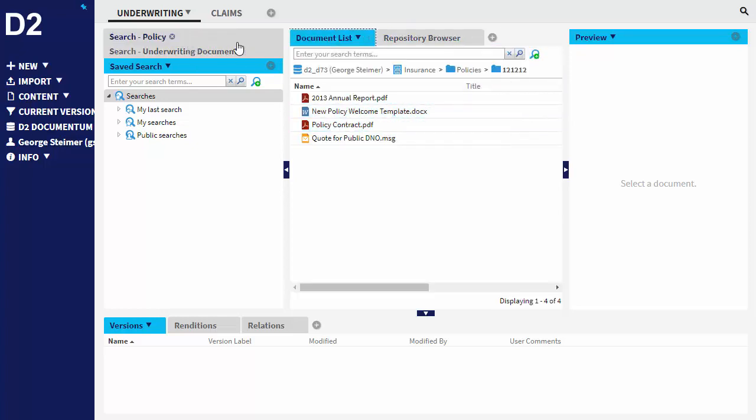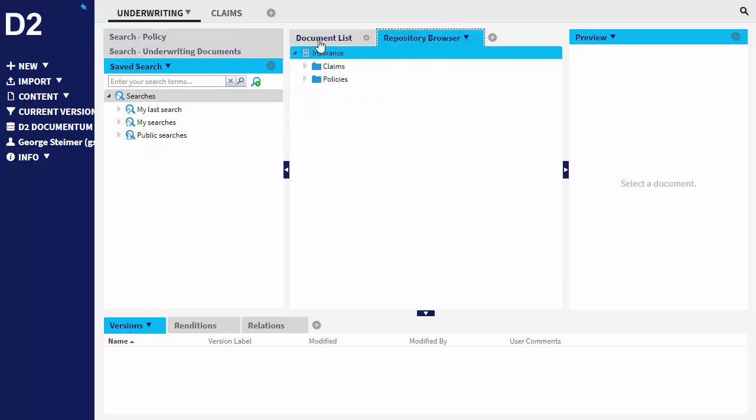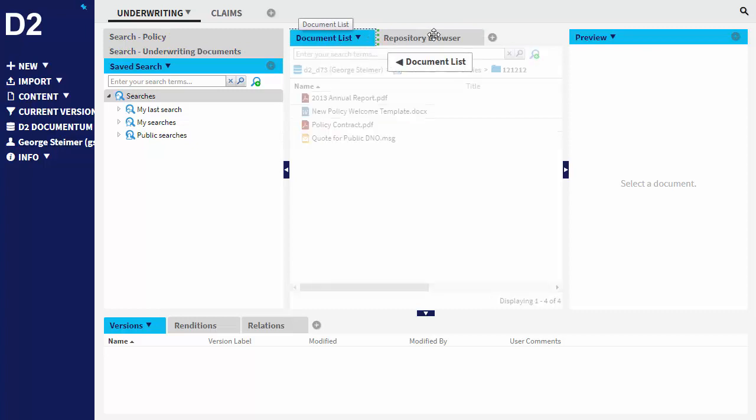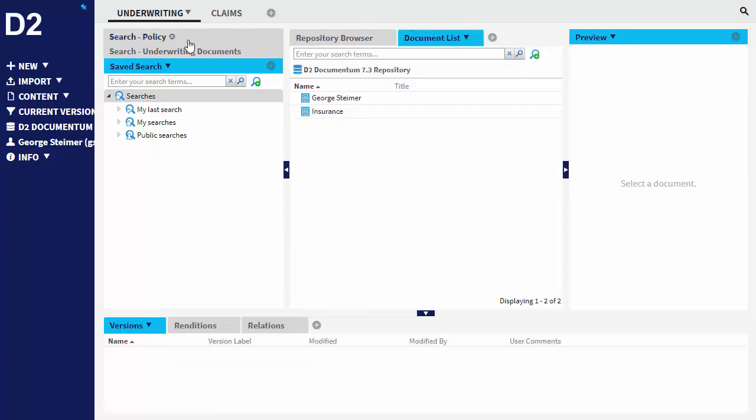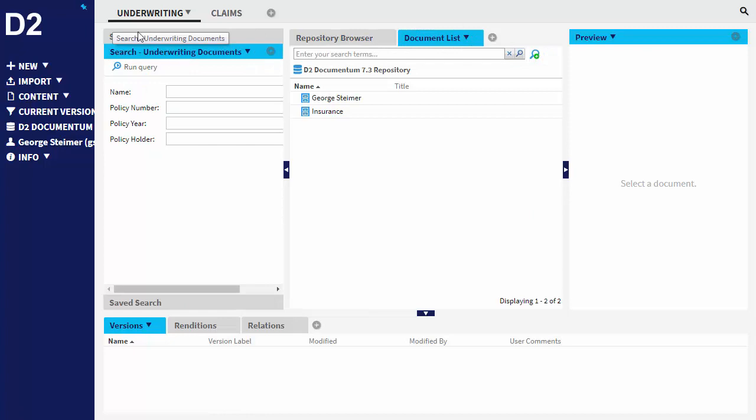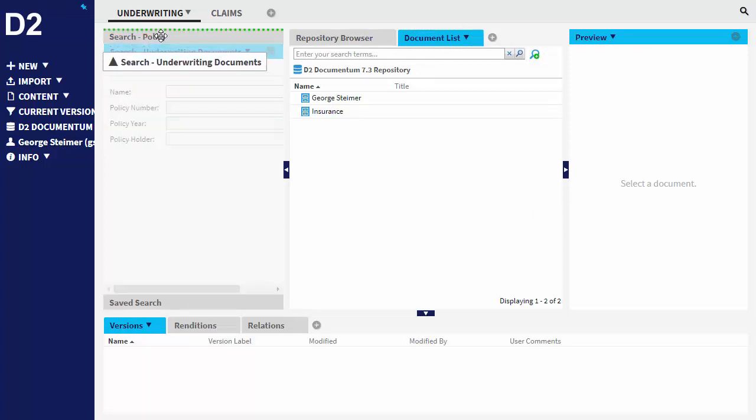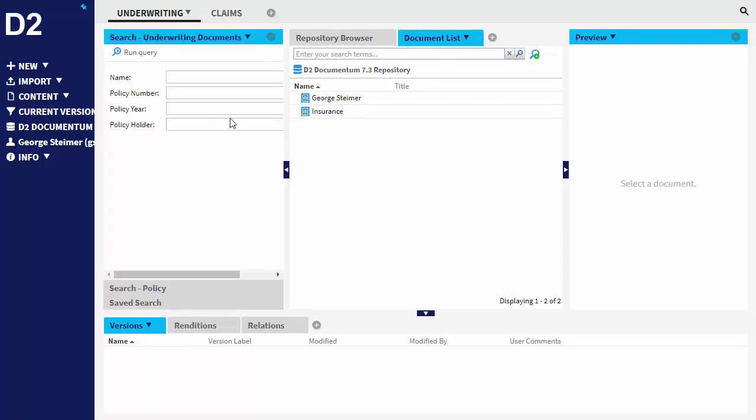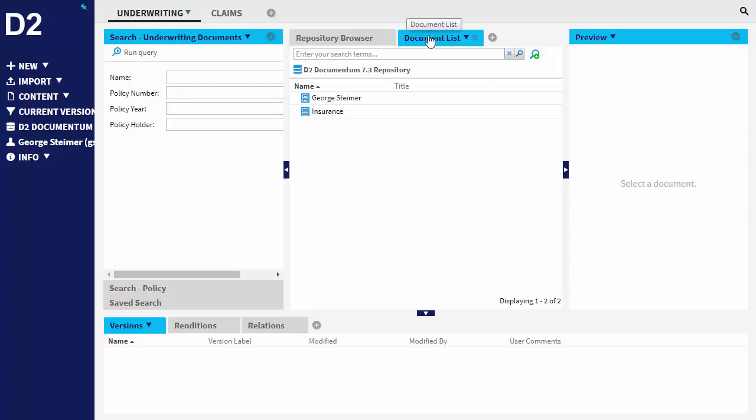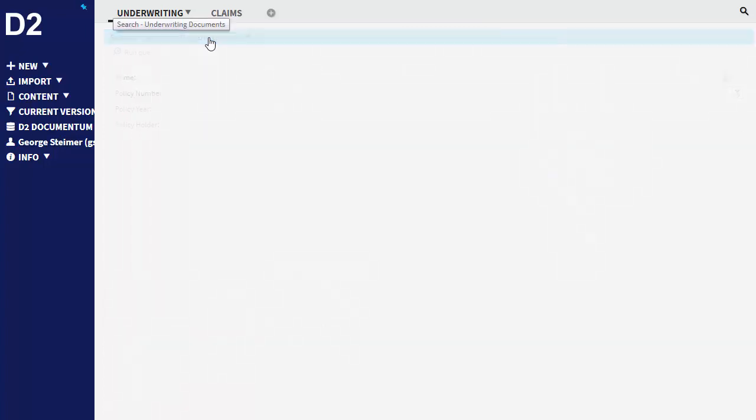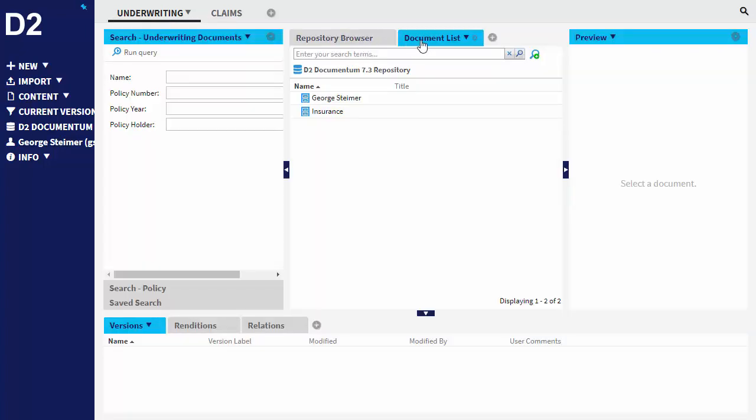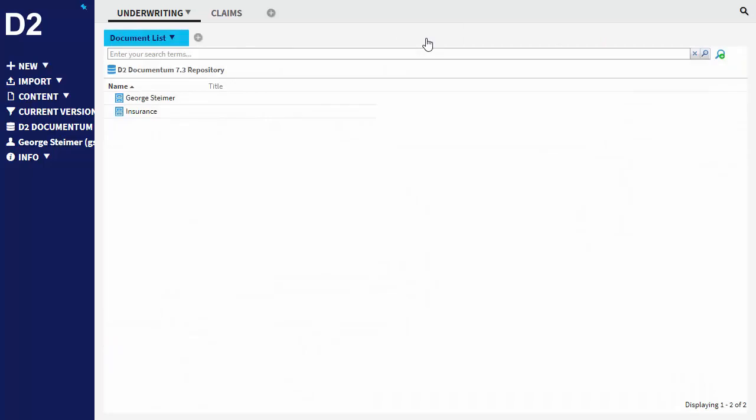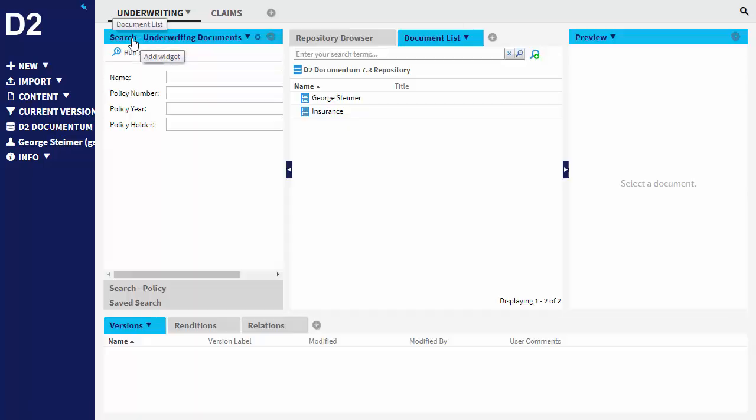And the user can change these around so I can drag things around. I can move these. Like if I look for documents more than policy folders, I can drag those around and kind of configure this interface how I like. You can also double click any of the widgets to make them take up the full pane if you want more room.